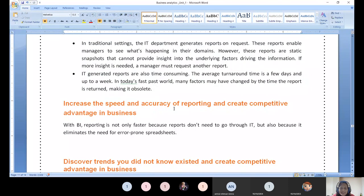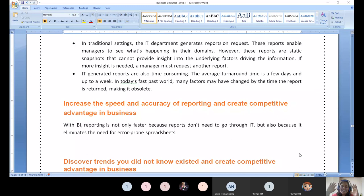Increase the speed and accuracy of reporting to create competitive advantage. Because of delays in generating reports - perception changes, miscommunication, scolding, brainstorming - the competitor sails ahead and closes the deal. Every minute, 365 days, is a matter. That is why intelligence and auto-generation of reports is happening. With that note, today I'm concluding and we will continue with the same discussion in the forthcoming session as well.